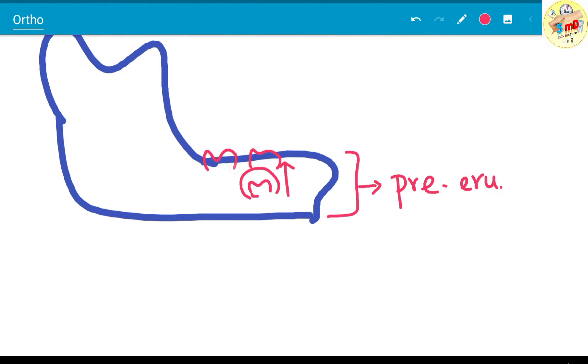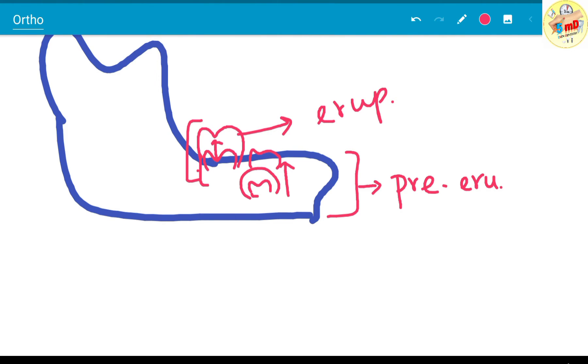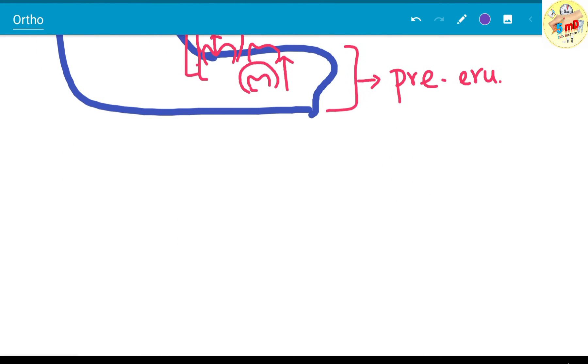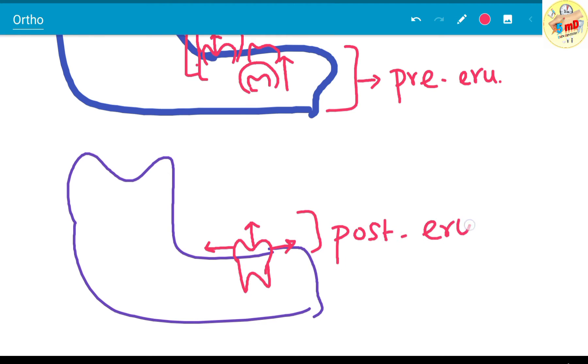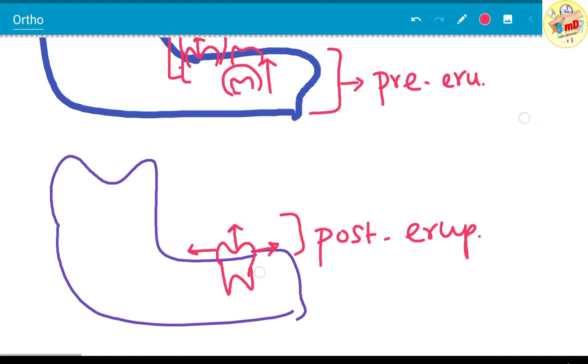From when the cusps are visible to the occlusion stage, it is the eruptive phase. Not exactly occlusion, because after the complete eruption of the crown, still the tooth has to move mesially, distally, or occlusally to fit into occlusion. That is post-eruptive.